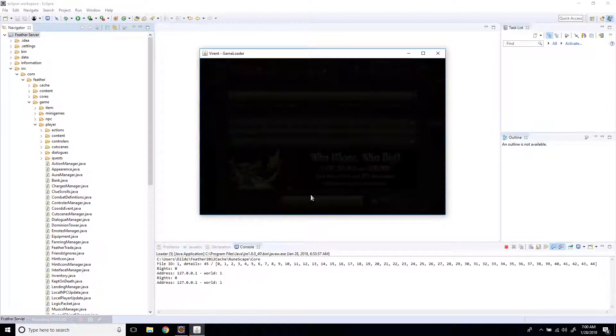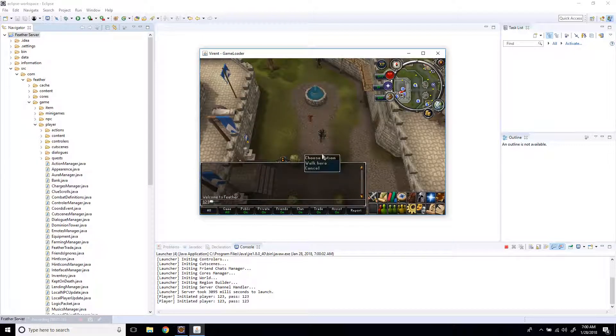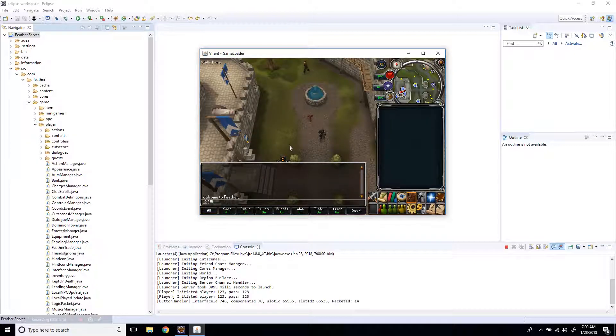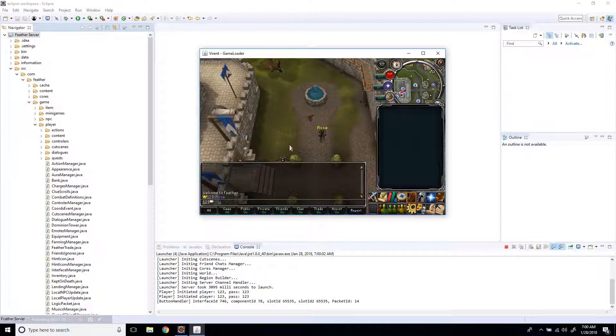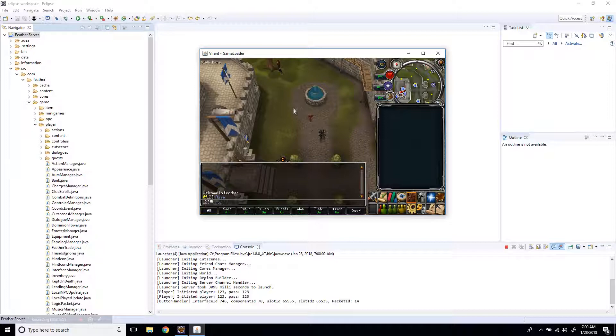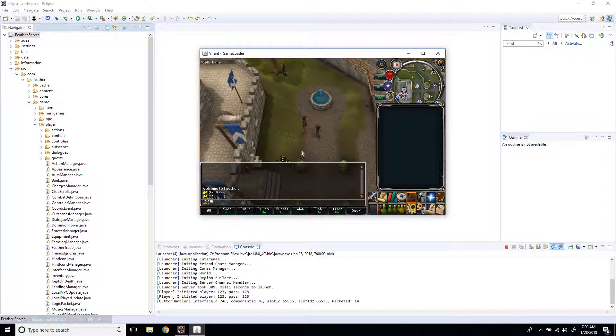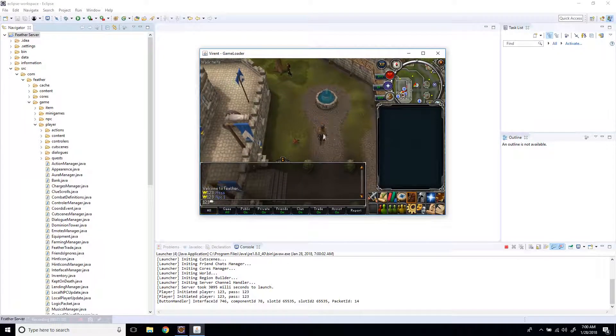So there we go, let's log in to 123, 123, and hold on. Okay, so we're in the server, now I have the owner icon by my name, and obviously I can do anything, bank, or NPC, or object, obviously.